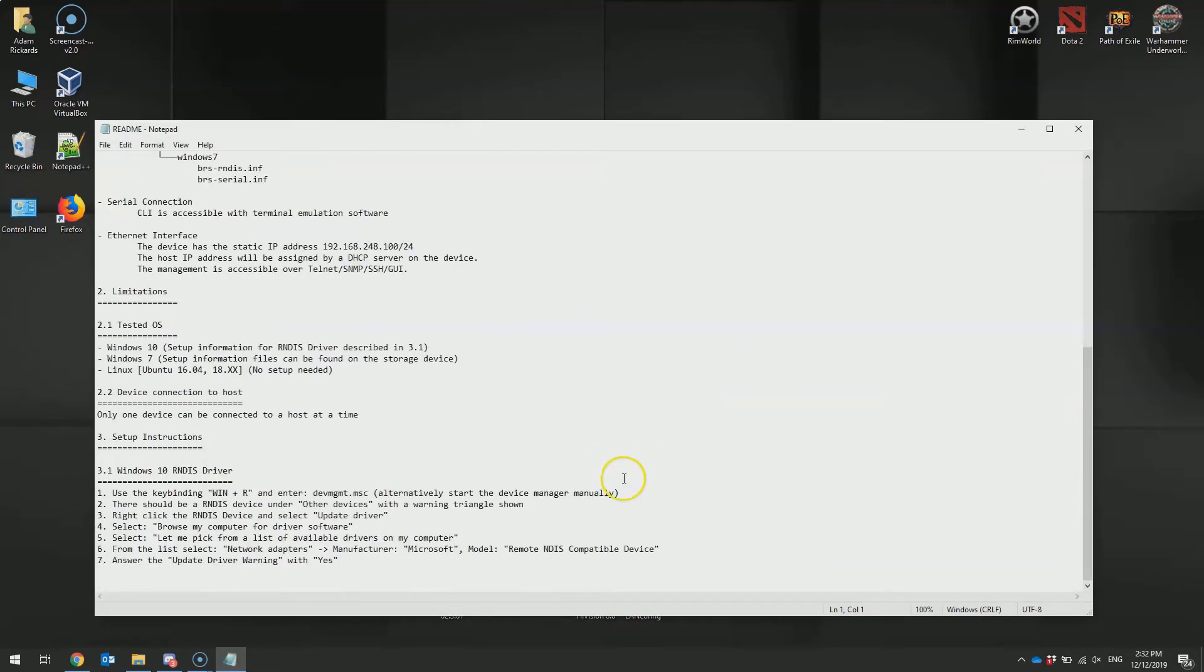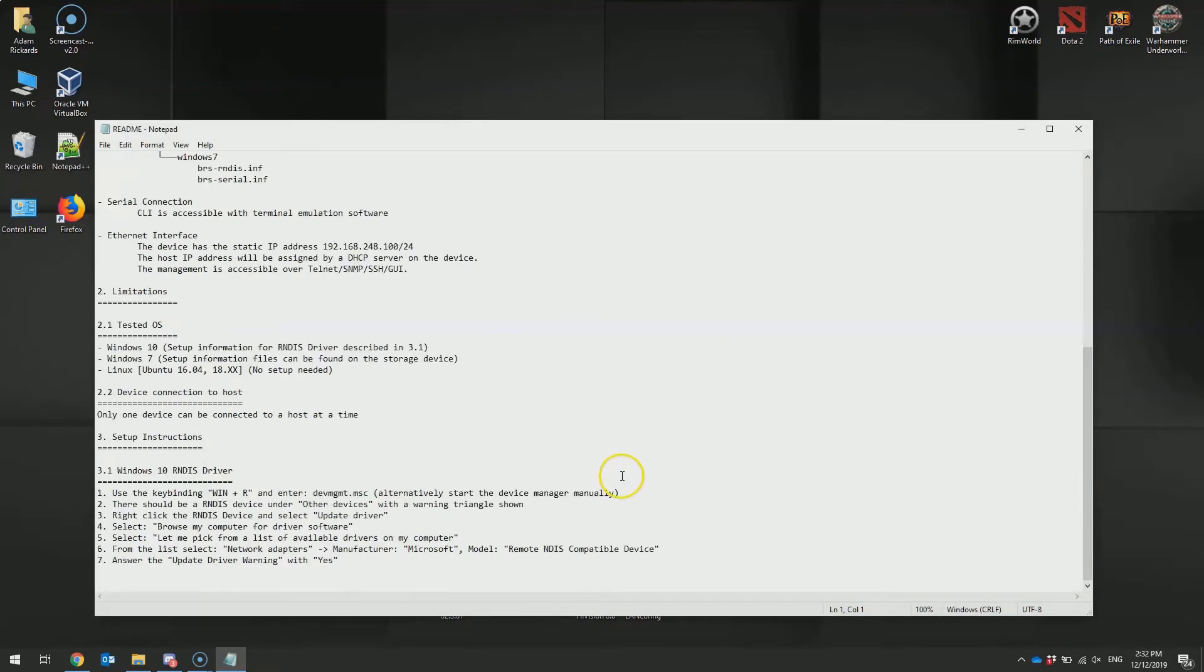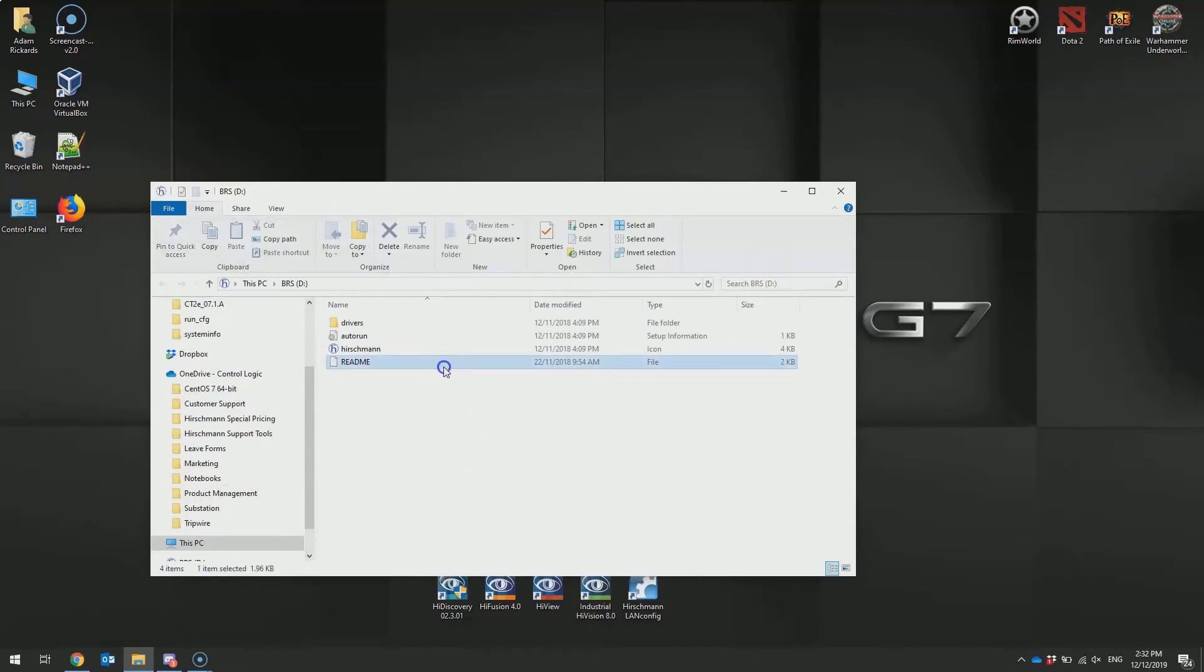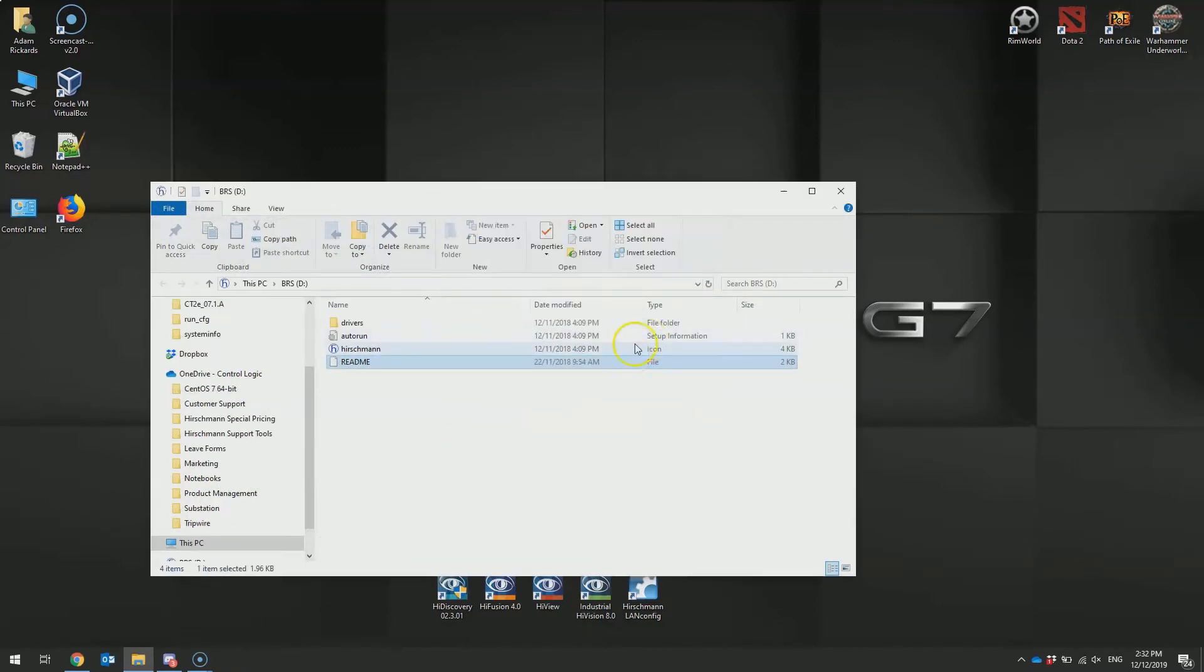For Linux-based devices, there's nothing you need to do. For Windows 7, you'll have to manually install the driver and the storage files can be found on the flash drive. For Windows 10, you just have to point the operating system to the correct driver. It comes with Windows, it's just not recognized.